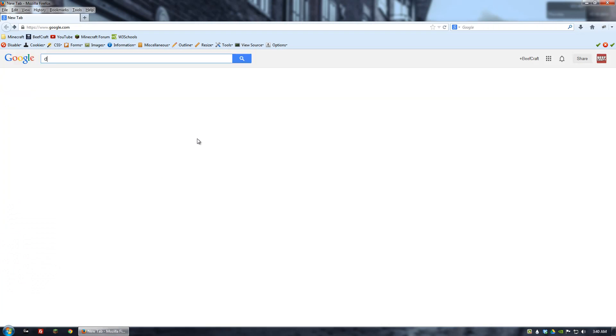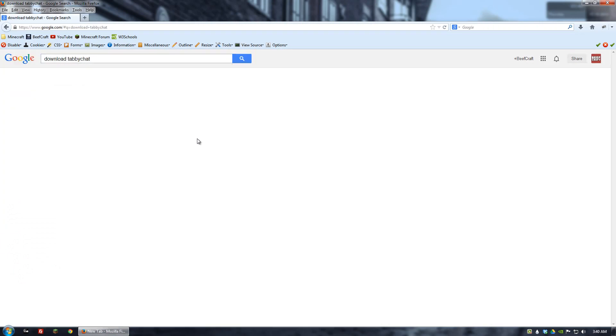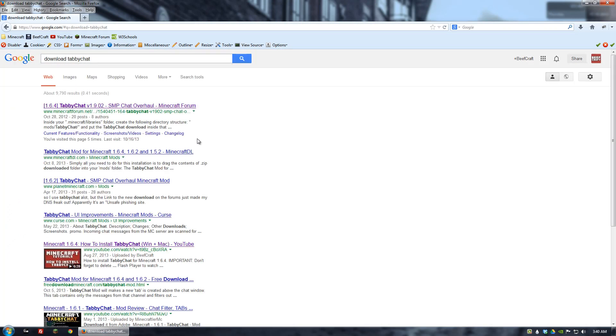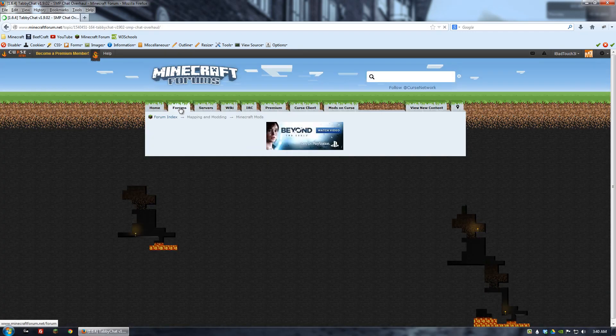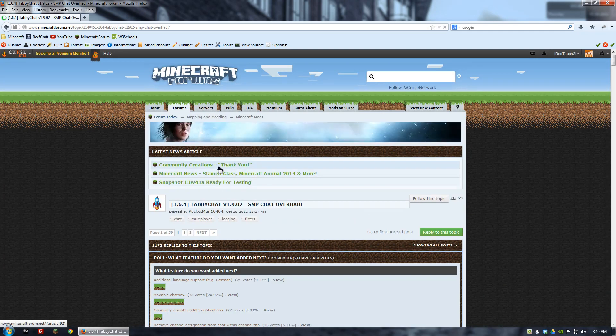The first thing you want to do is open up your browser and go to Google and type in download TabiChat. We'll go to the first result for the forum.